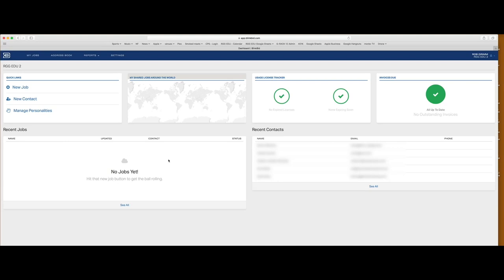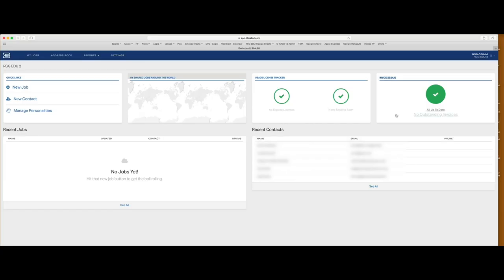Recent jobs — whether they're in the estimate, production, or invoice stage — show up here. It also has a contact list, basically your address book, so if you have recurring clients all the information is in there. If you're using Blinkbid to invoice as well, this will show you where your invoices stand, how many you have outstanding, and if you have usage licenses coming up for expiration or renewal.